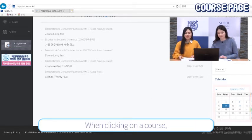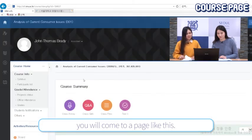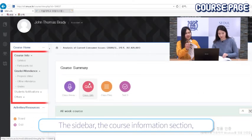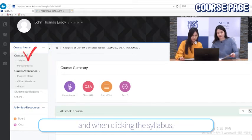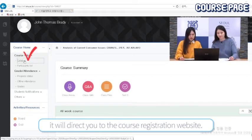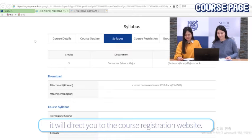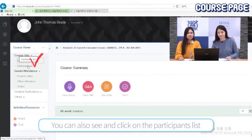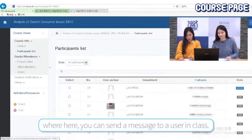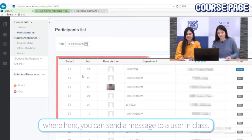When clicking on a course, you will come to a page like this. There is a sidebar and the course information section. When clicking the syllabus, it will direct you to the course registration website. You can also see and click on the participants list, where you can send a message to a user in the class.